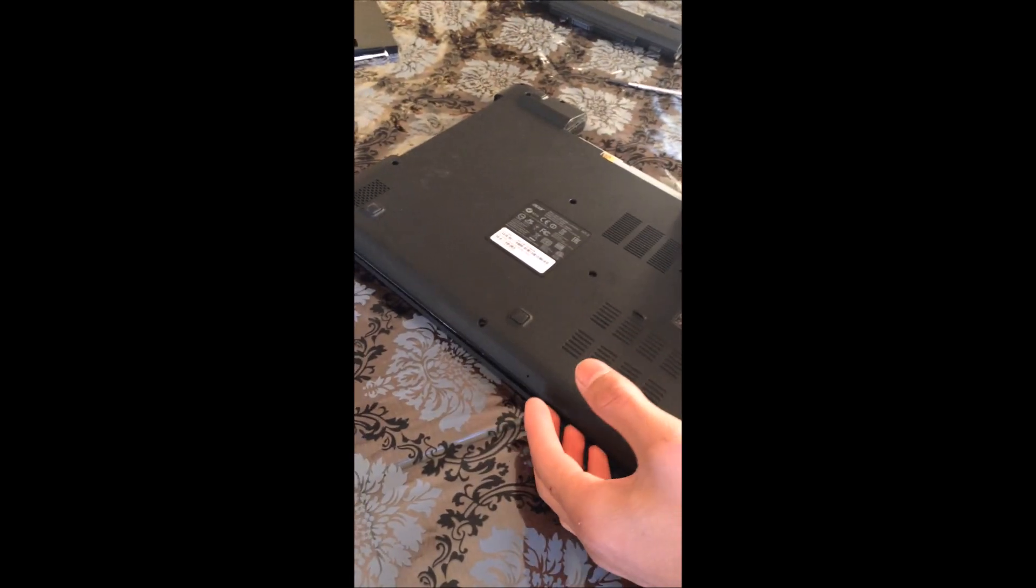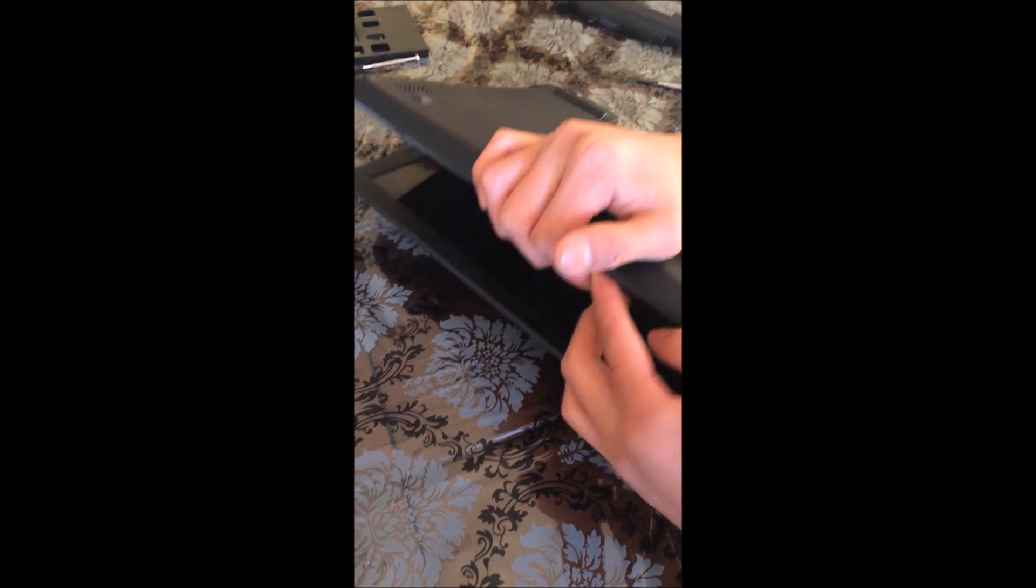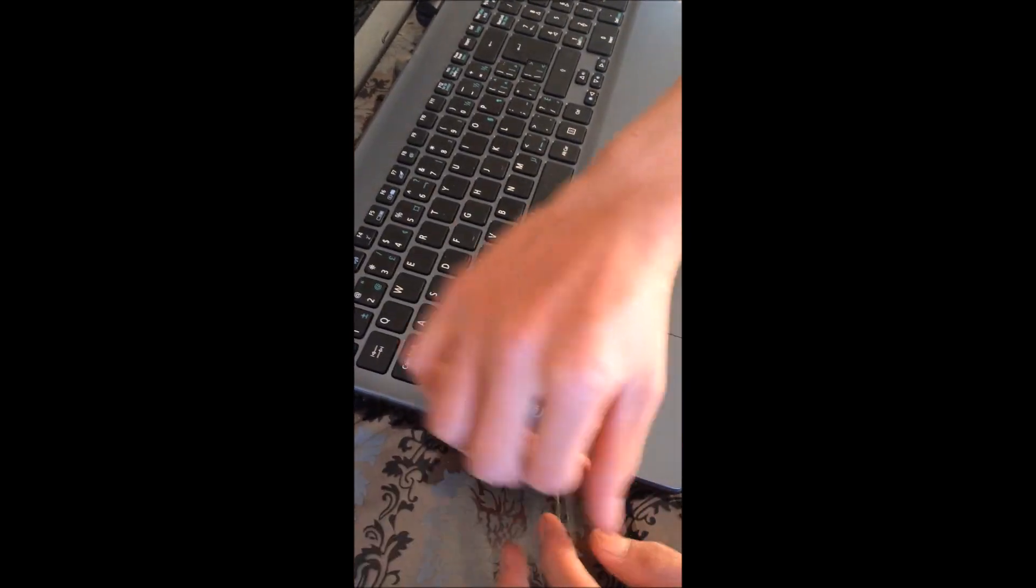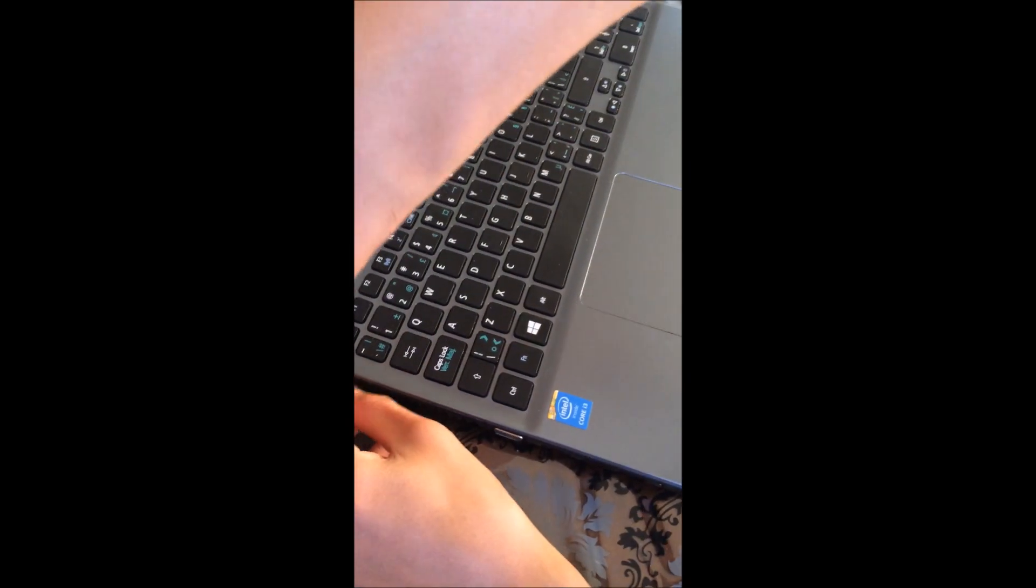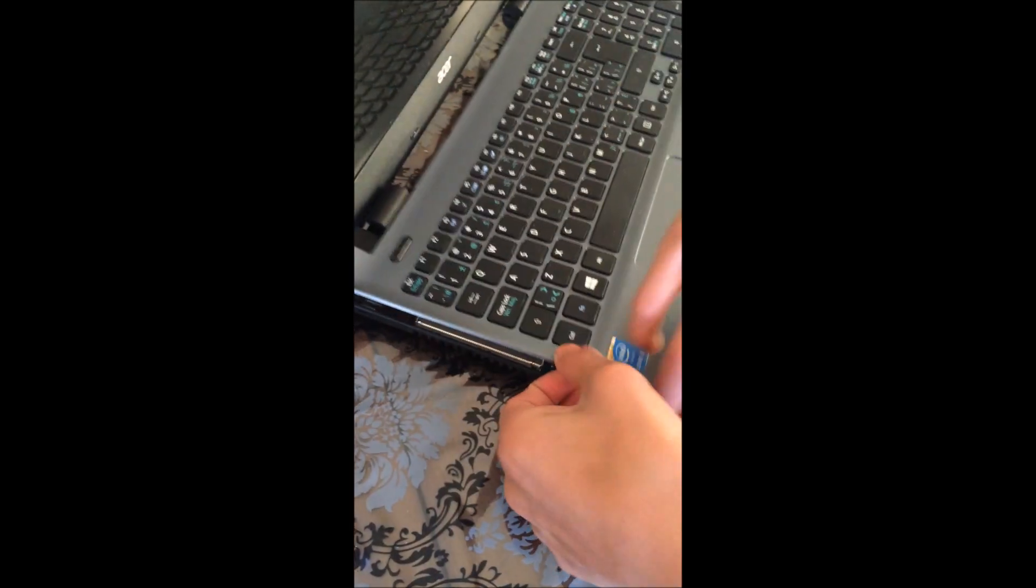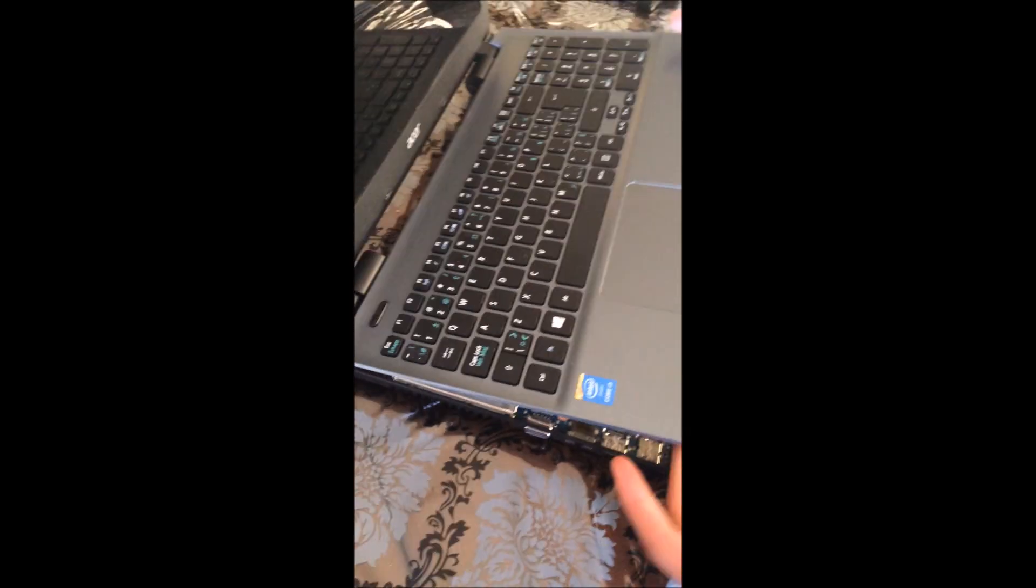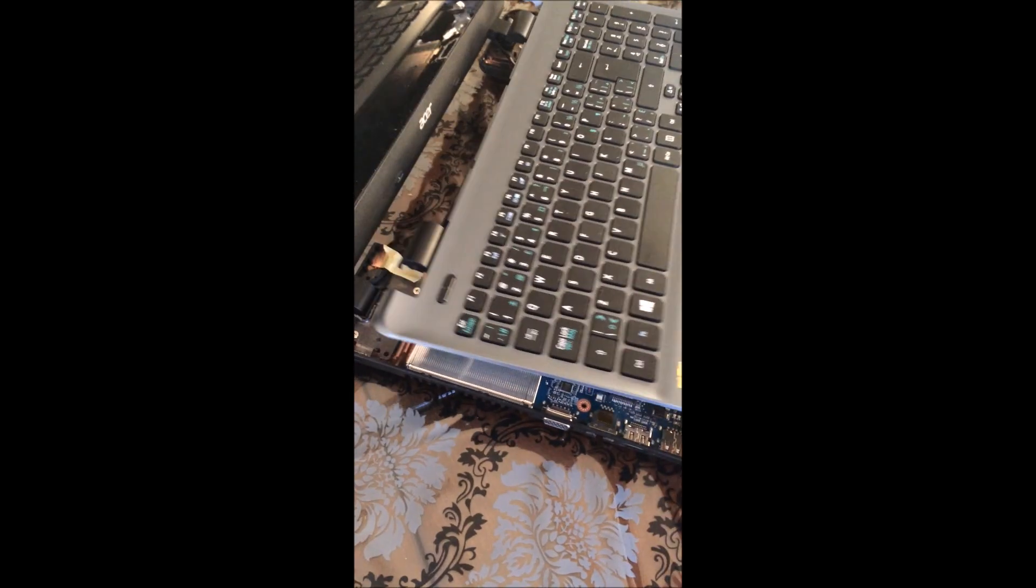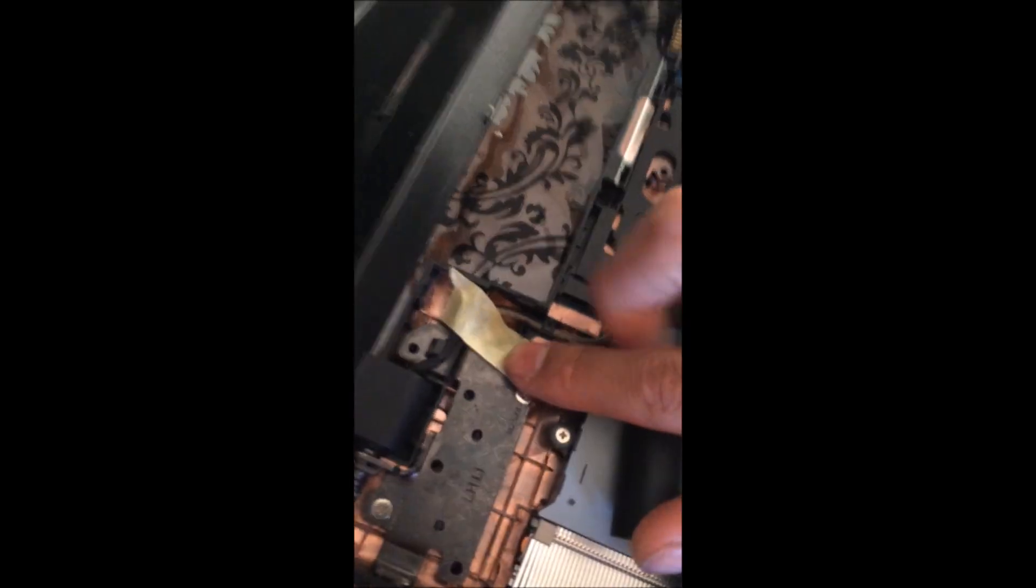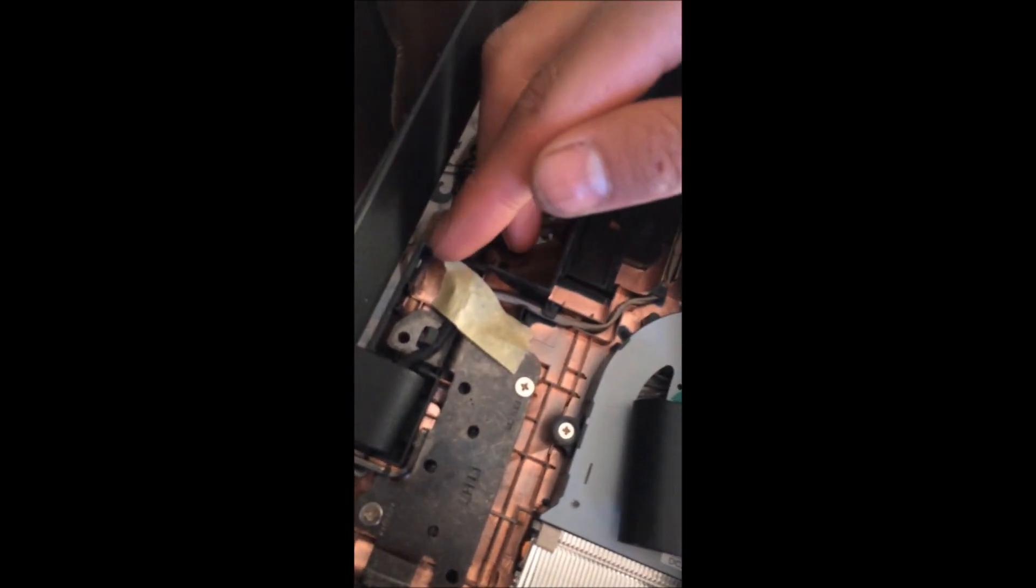Okay, now we got the screws out, I'm going to see if I can open it. What? Look at this, it's just tape.